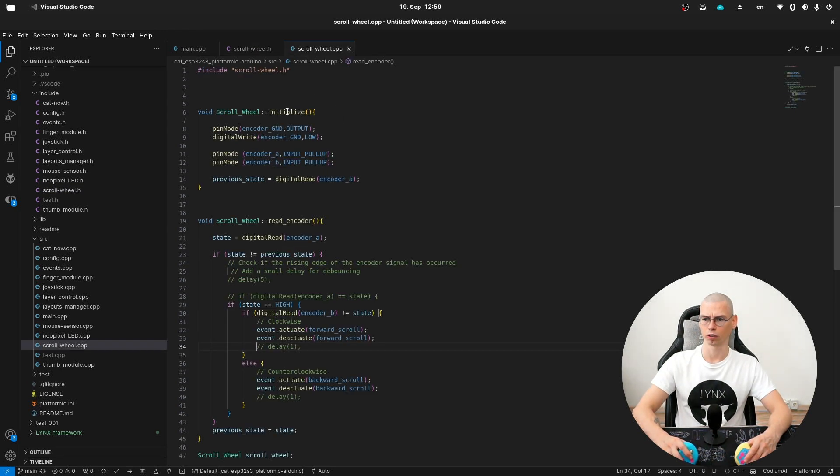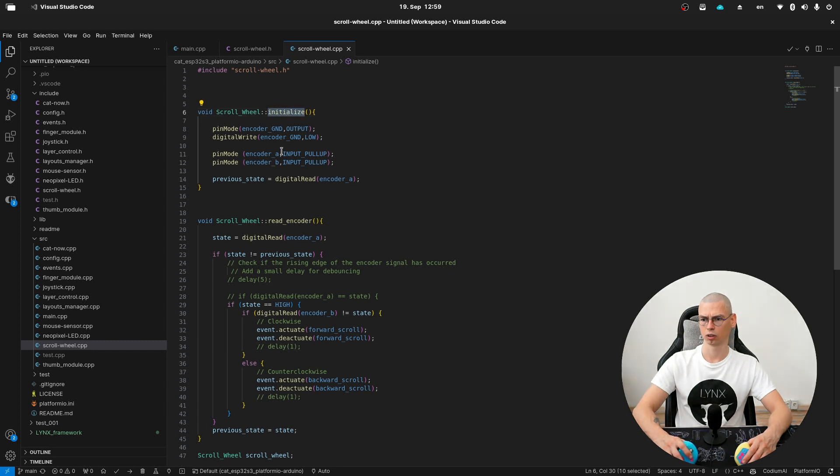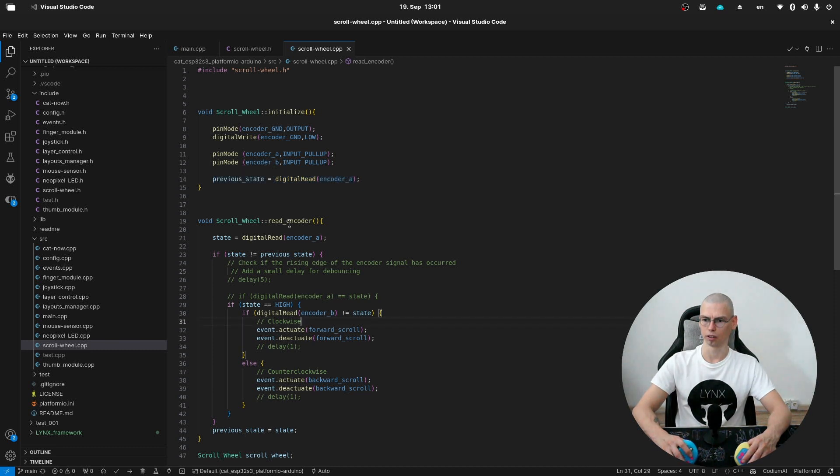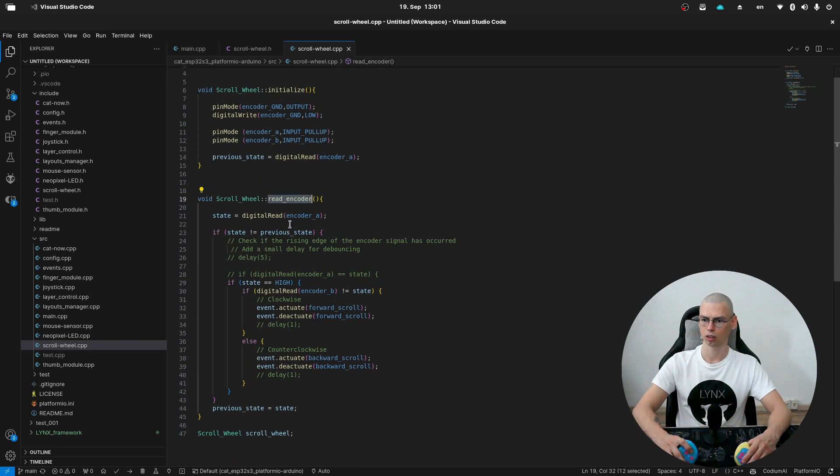First we have the initialize function for setting up all the pins. And here we are reading the first state of the encoder A pin. And here is the read encoder function.